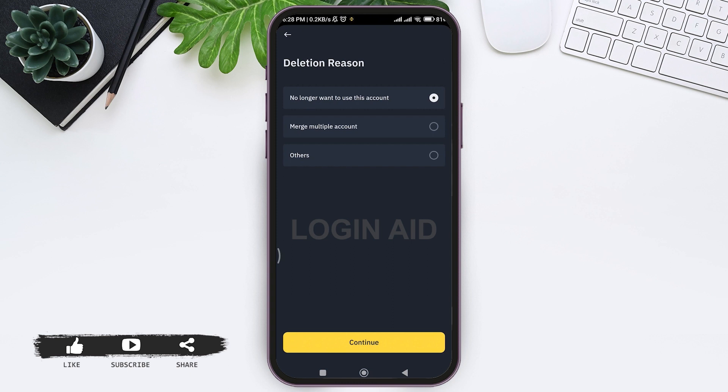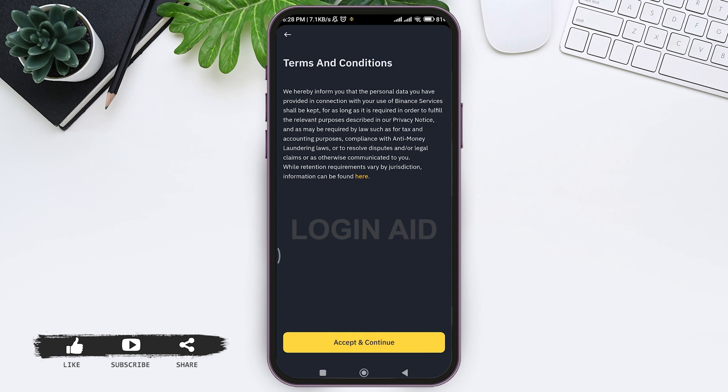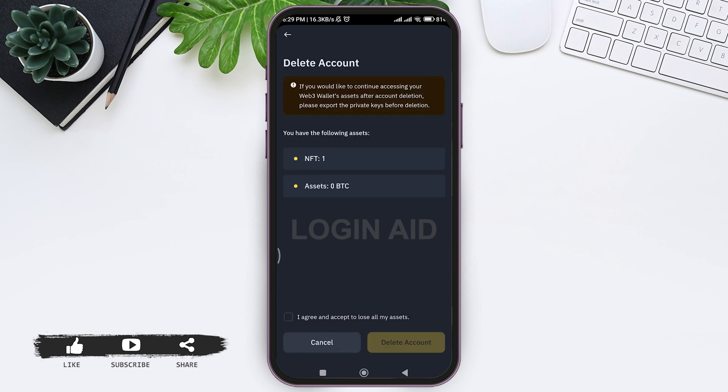Then tap on continue. Now view through the terms and conditions provided by Binance regarding deleting your account. Now tap on accept and continue at the bottom.